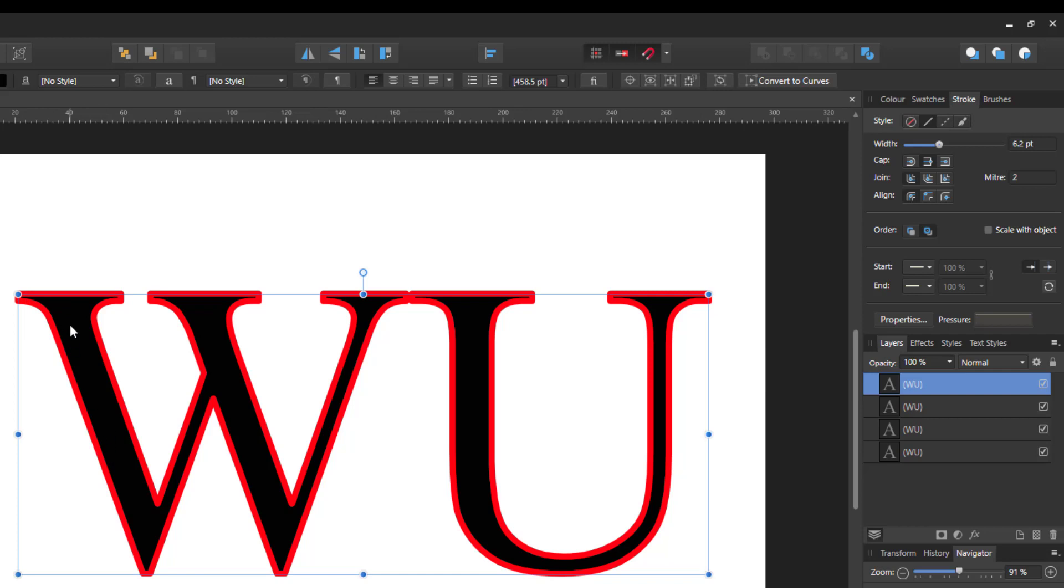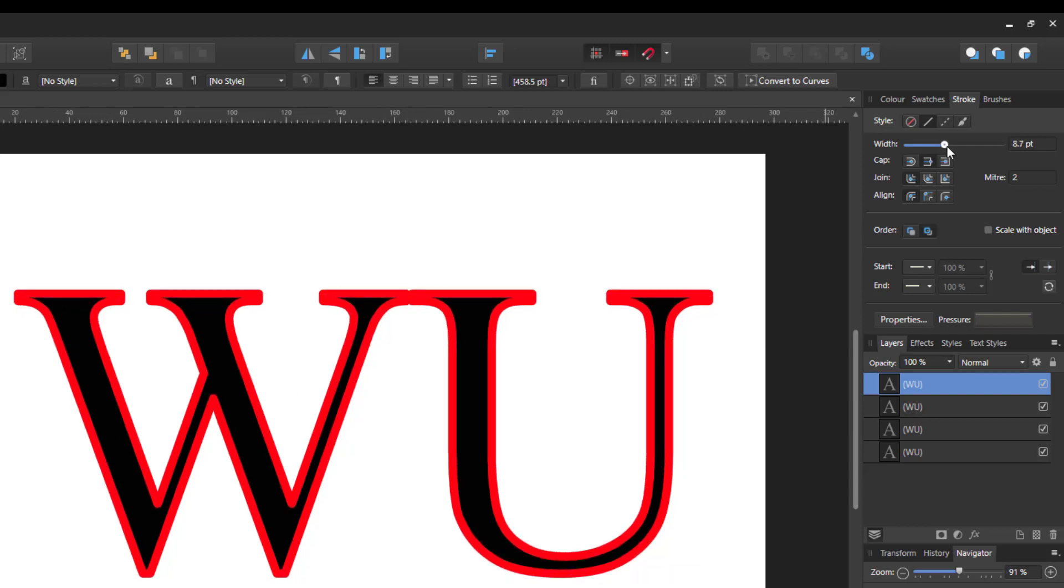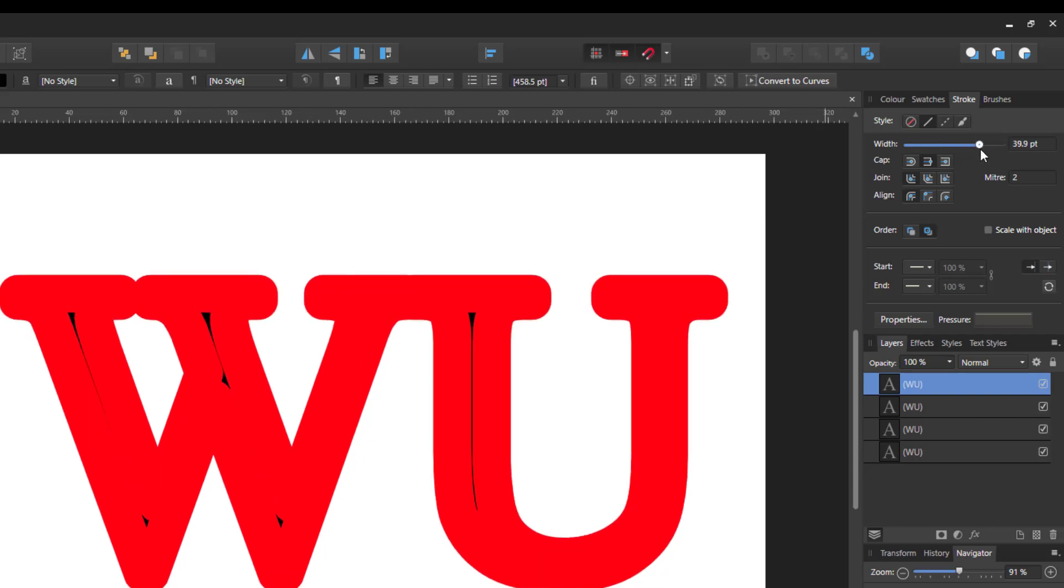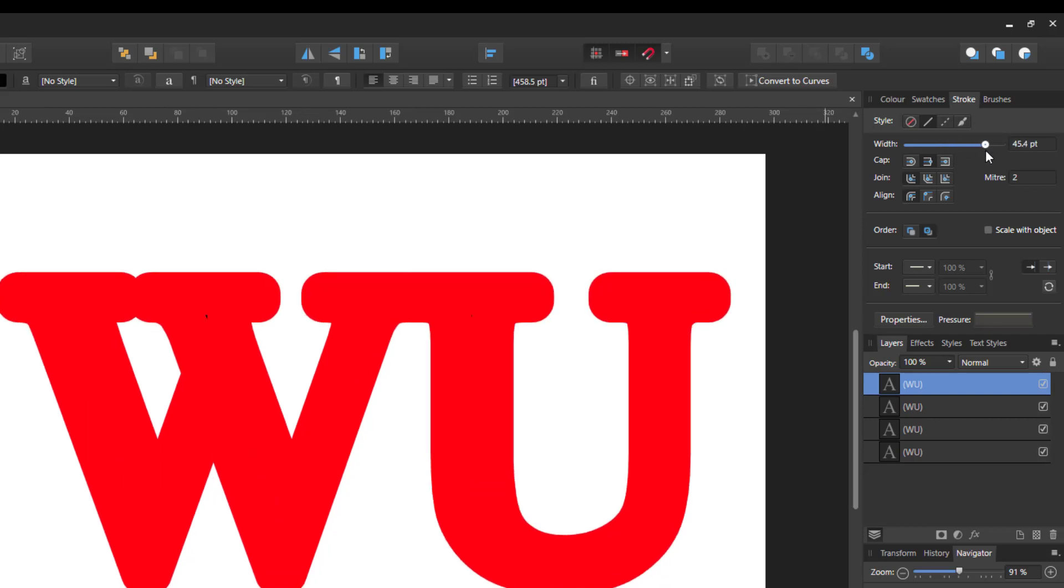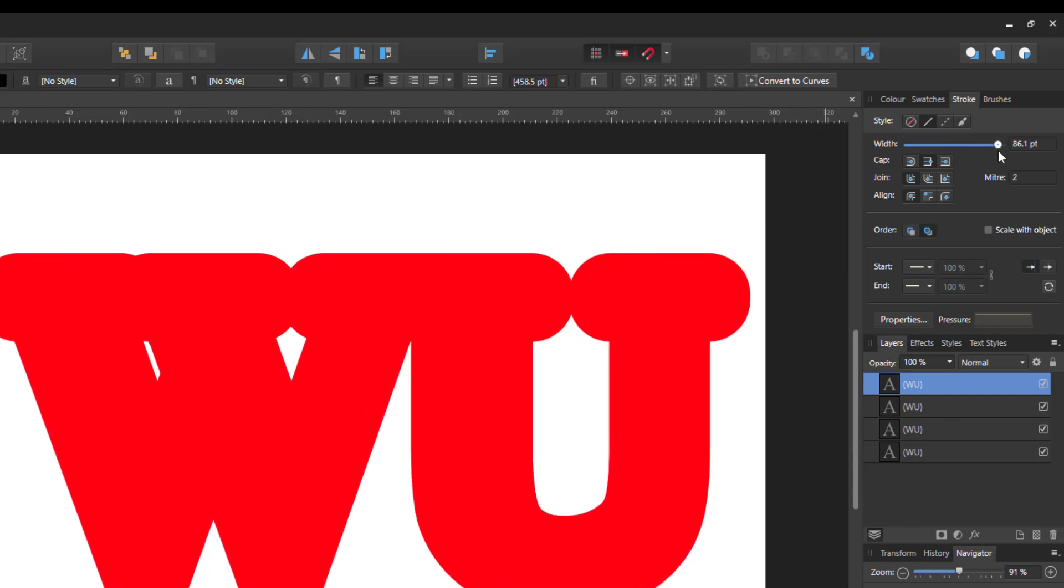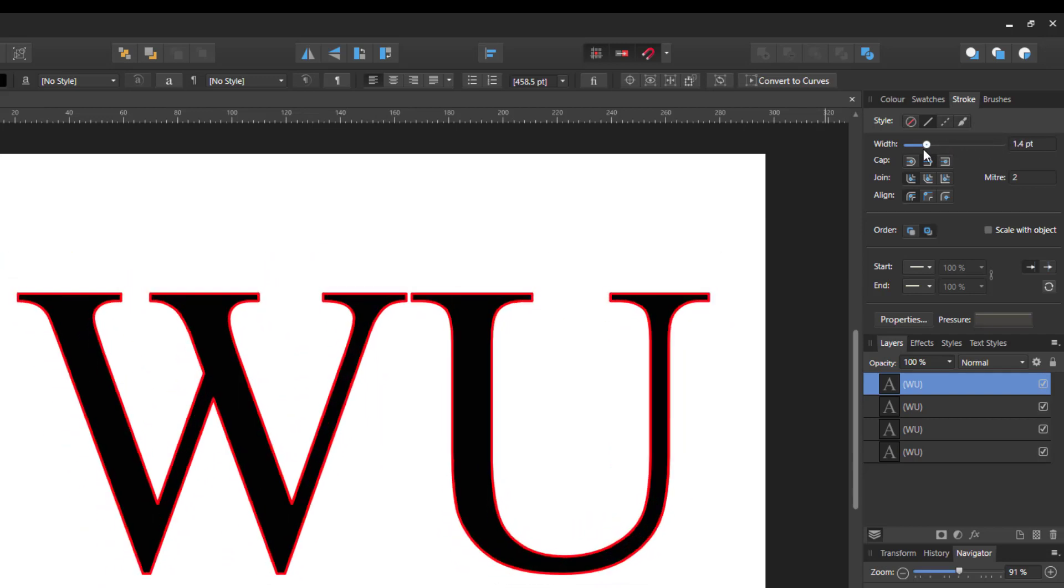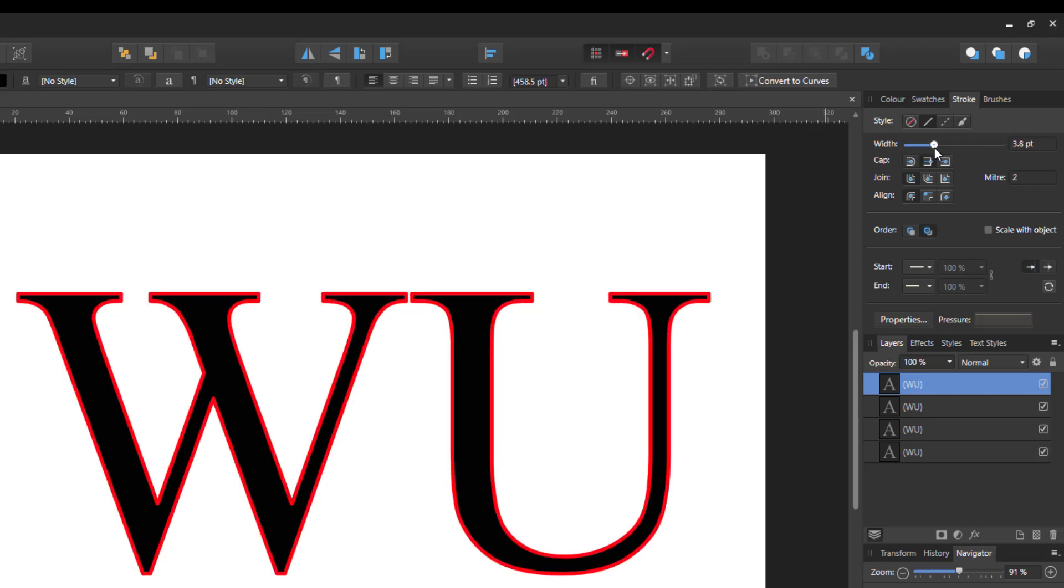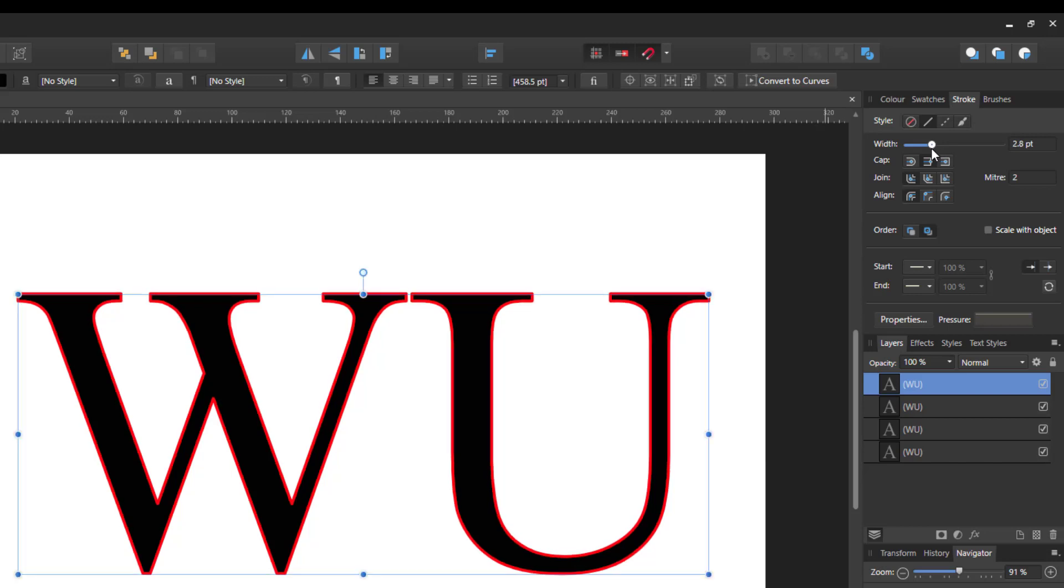And if you take it too far, I mean that black font has totally disappeared. So it's all well and good if you just want a little bit of stroke, so like that. And the letters pretty much stay the same.